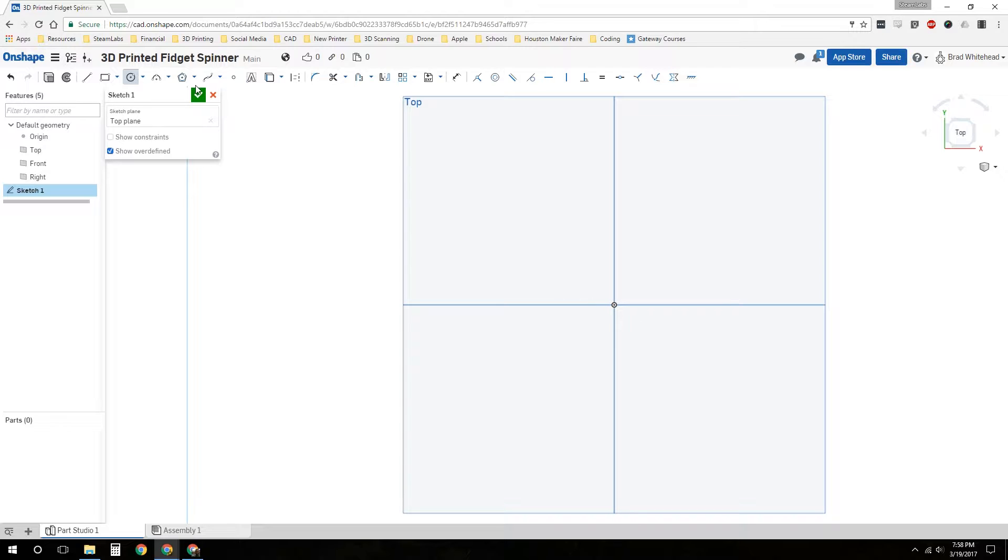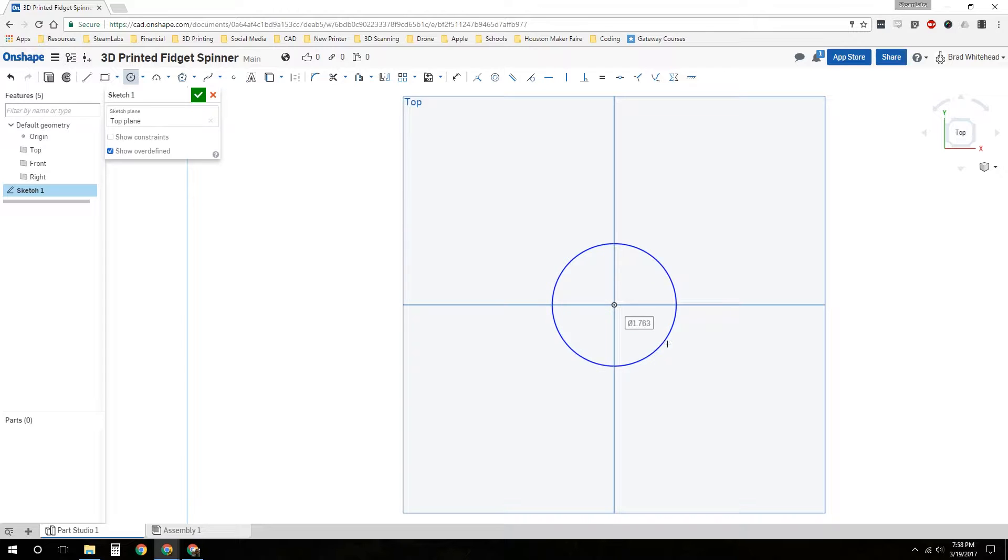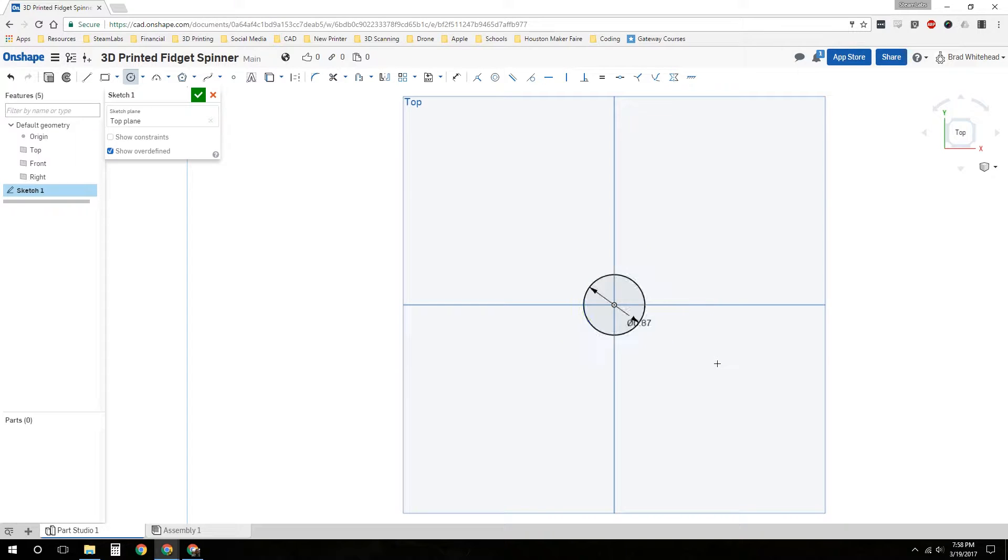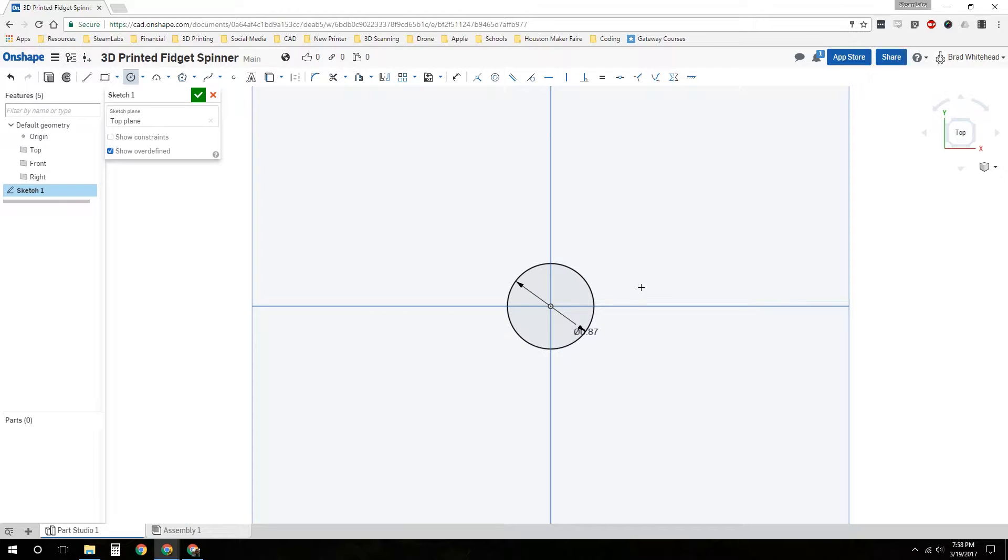We're going to choose the circle tool with the center point. We'll click anywhere. I'm modeling in inches, by the way. I've measured the bearing and it's approximately 0.86 inches. We're going to make our hole 0.87 to give it just a little bit of clearance so we can press fit it in there. So now we've got our hole. This represents the diameter of the hole where the center bearing is going to go.